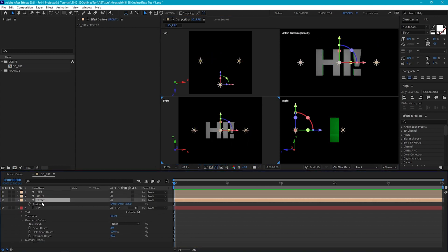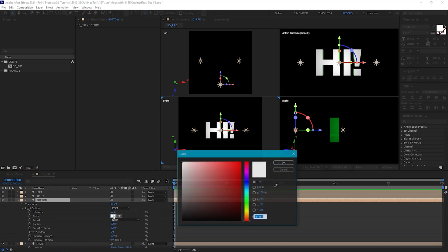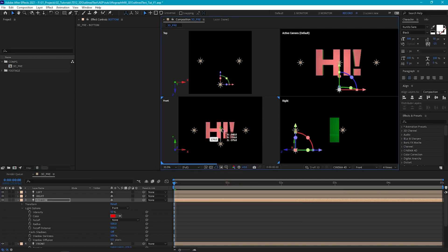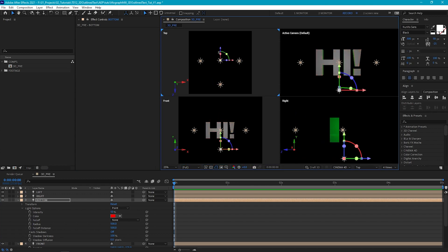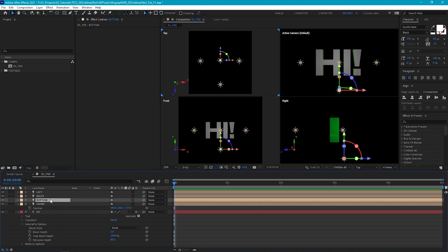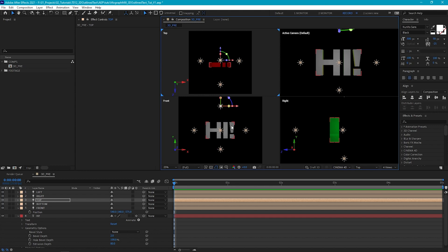Then we can go back to our front light and duplicate it again. We'll call this Bottom and make it red, then move it to below our text. Finally, let's duplicate one more time and call this Top, then move it to above the text. Now we've got an array of lights basically lighting our text so that our front face is white, our side faces are green, and our top and bottom faces are red.